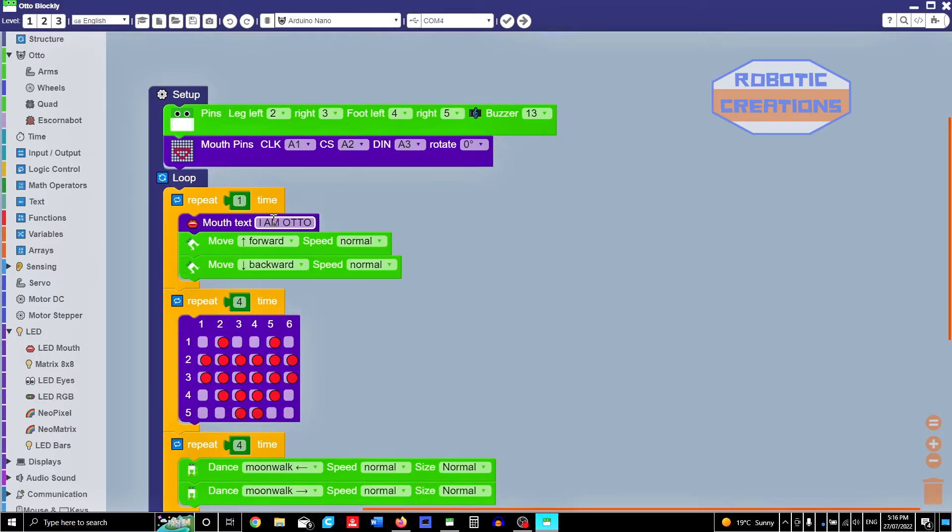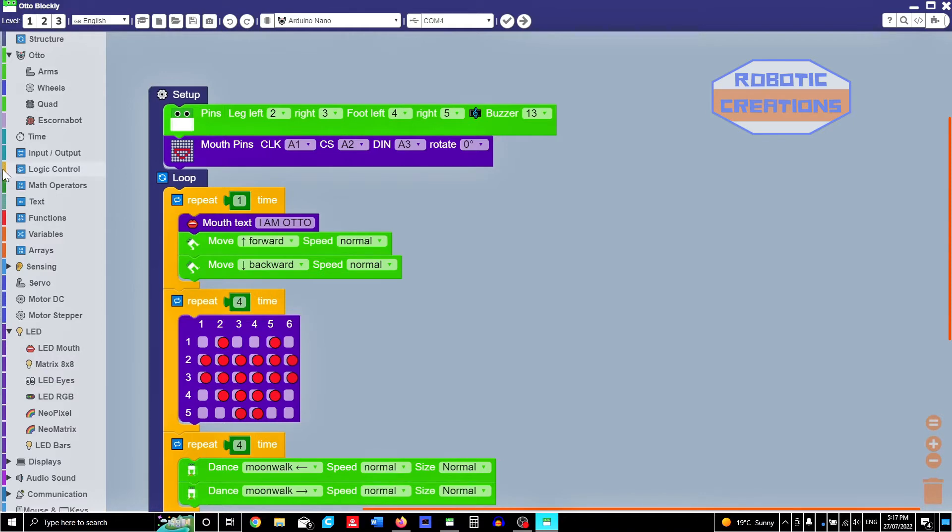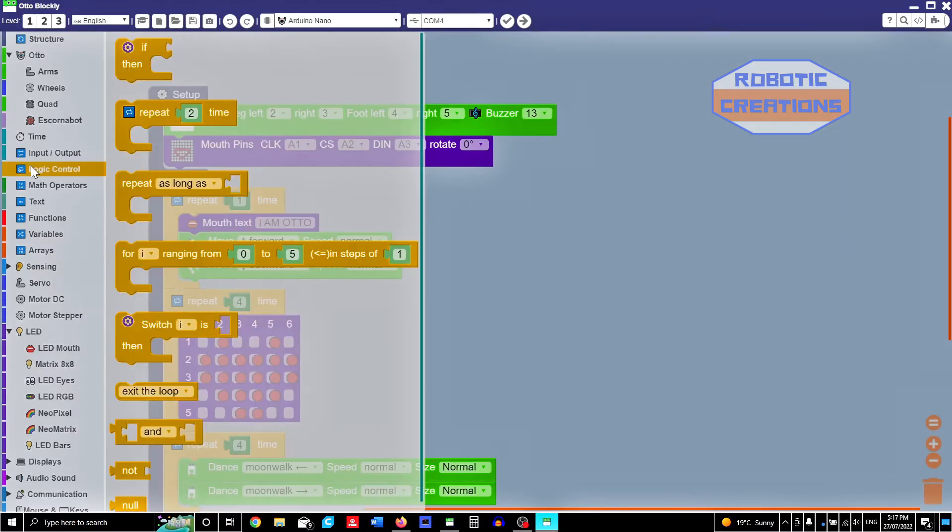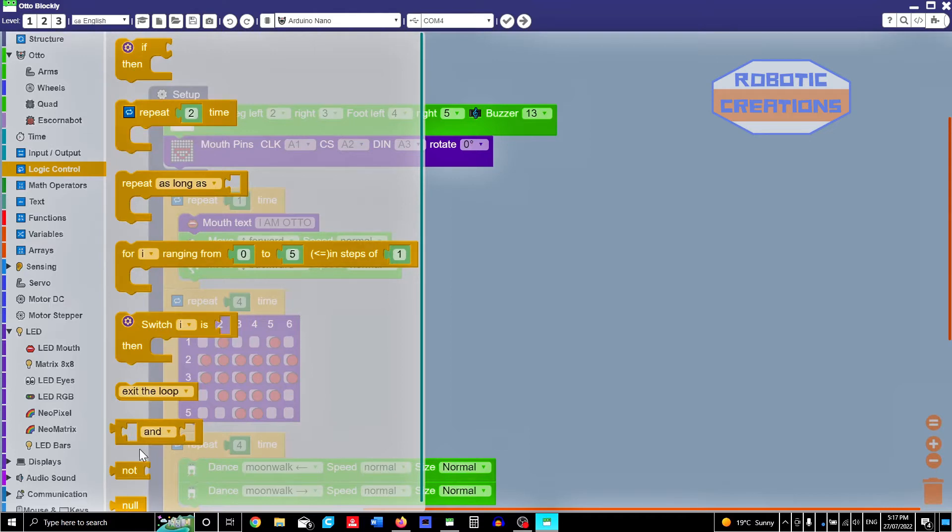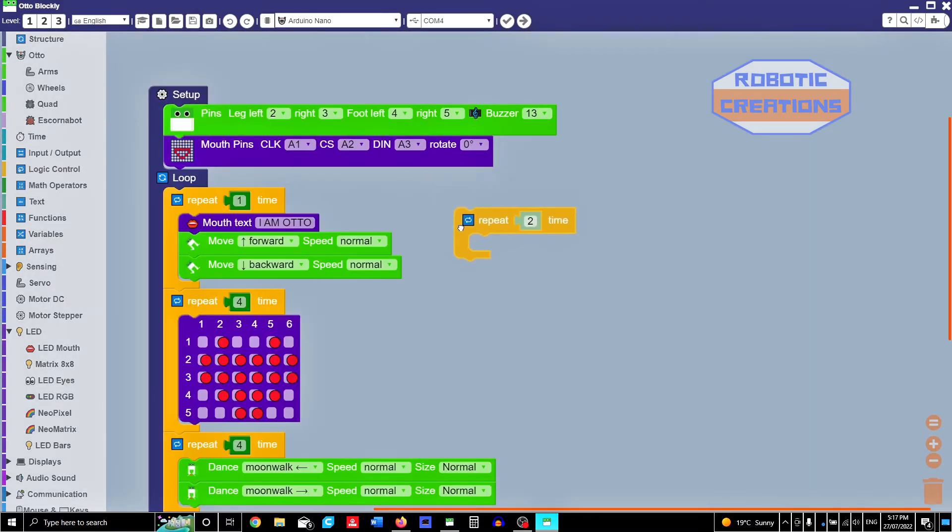Now here we have a repeat block, which is in the logic control. So the color matches the color on the menu. So this is a repeat. There's other ones, but at this stage we're just going to use repeat.